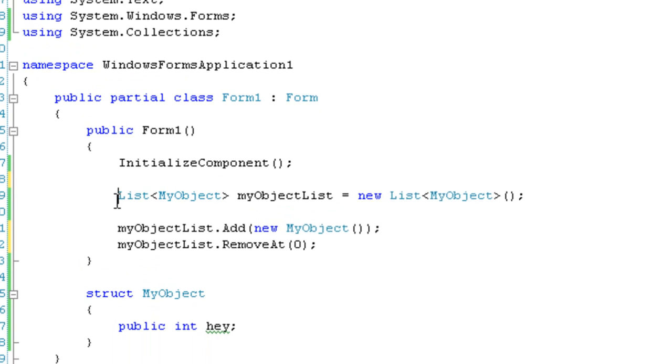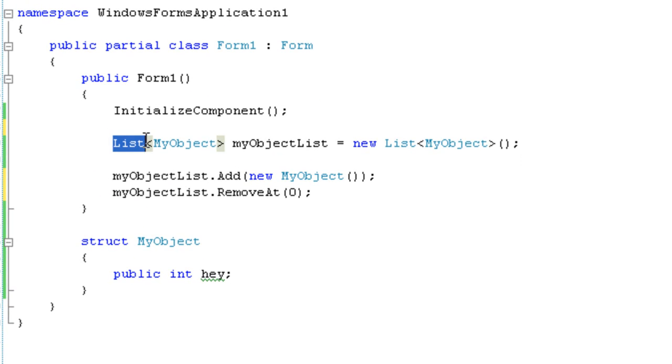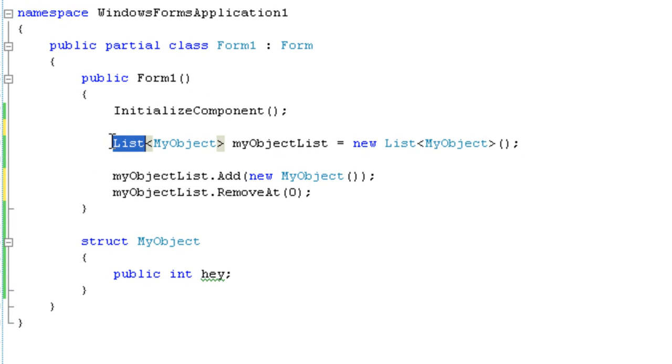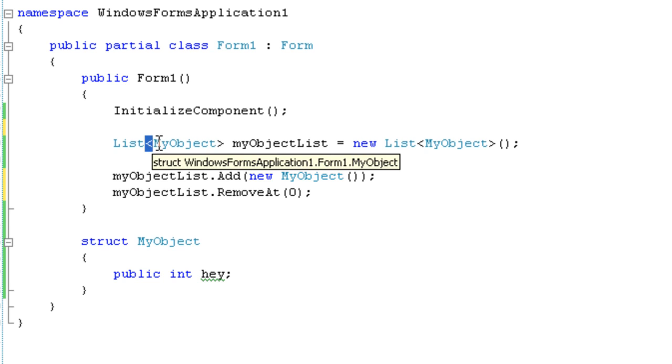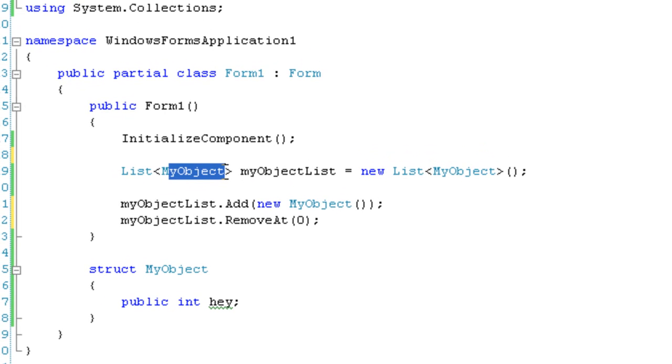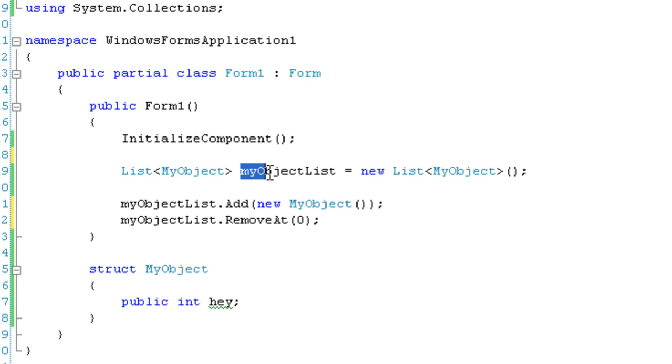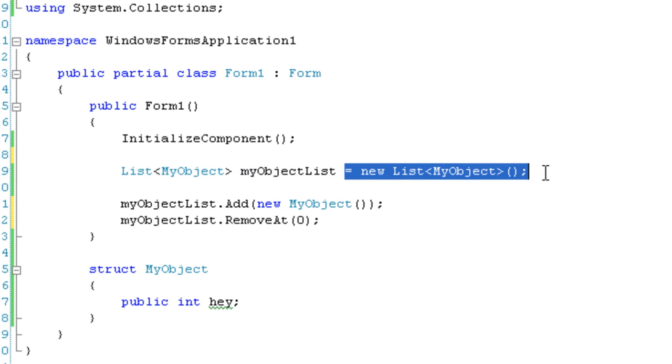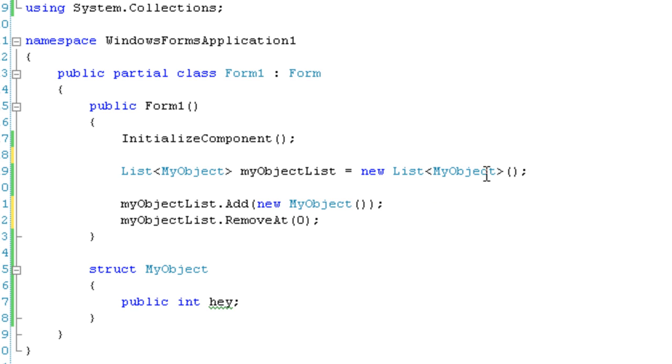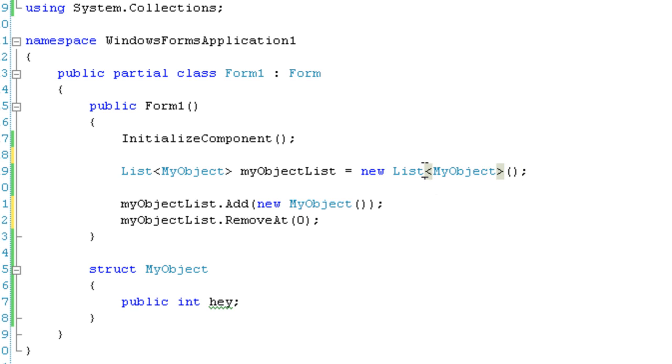So, to create a list, just type in list and then less than and then your object type greater than. So just put them in between these pointy brackets and then give it a name and then instantiate it like you normally would with just the type between the brackets before the two curly braces.